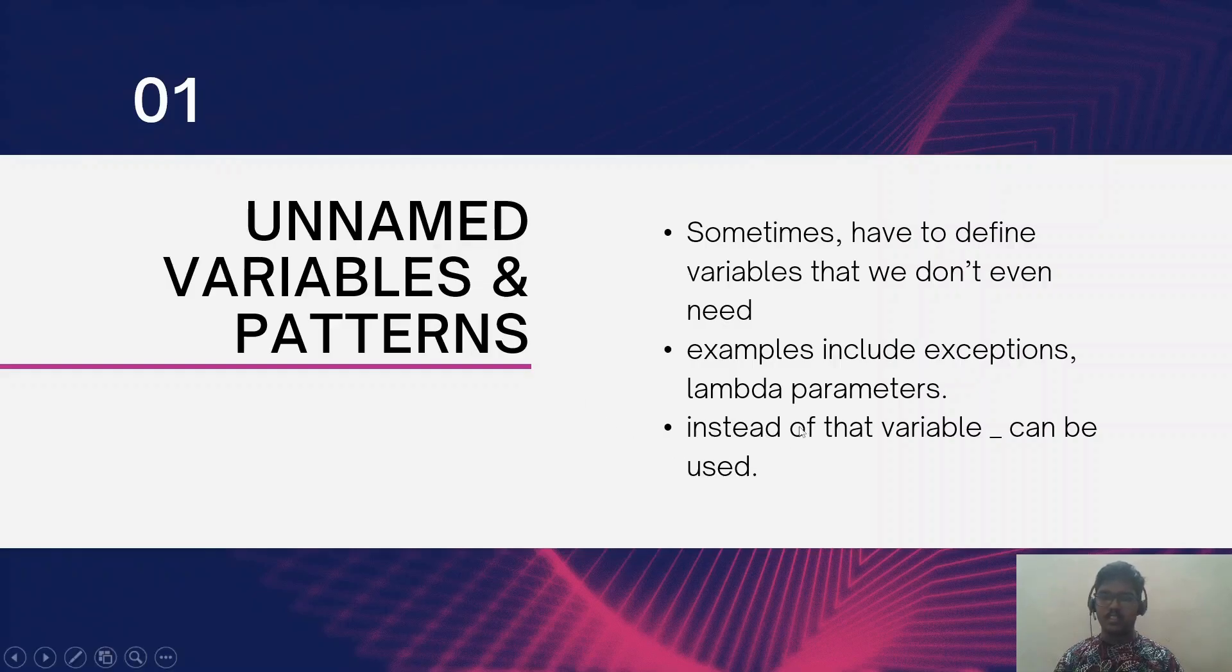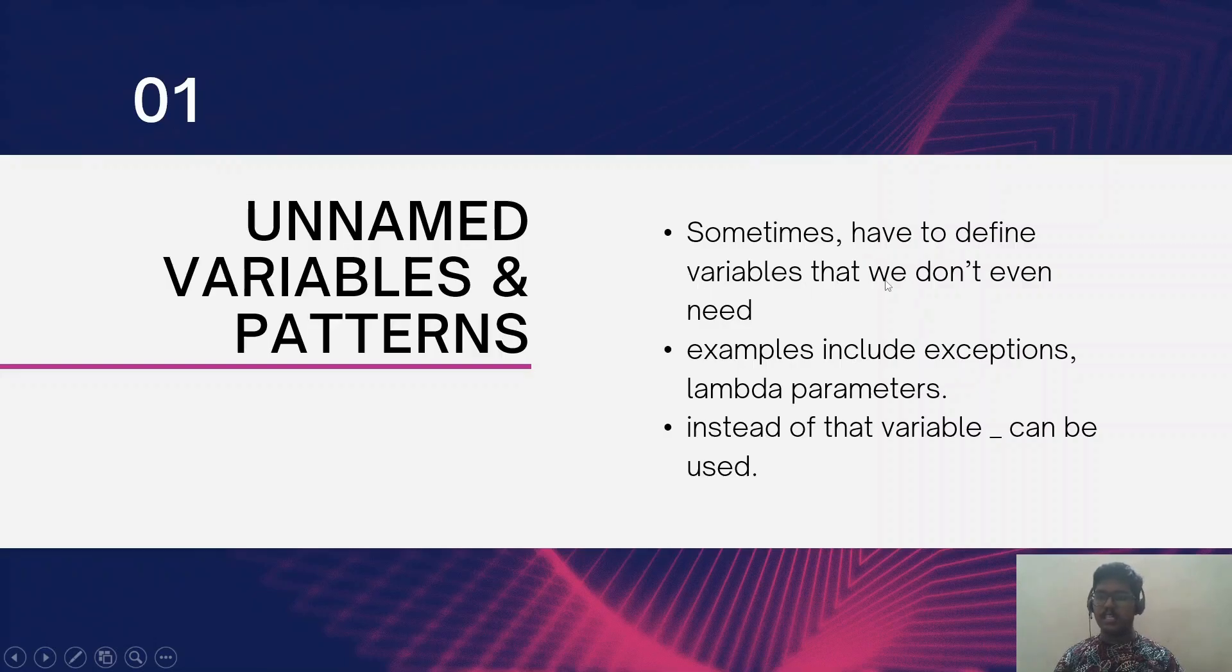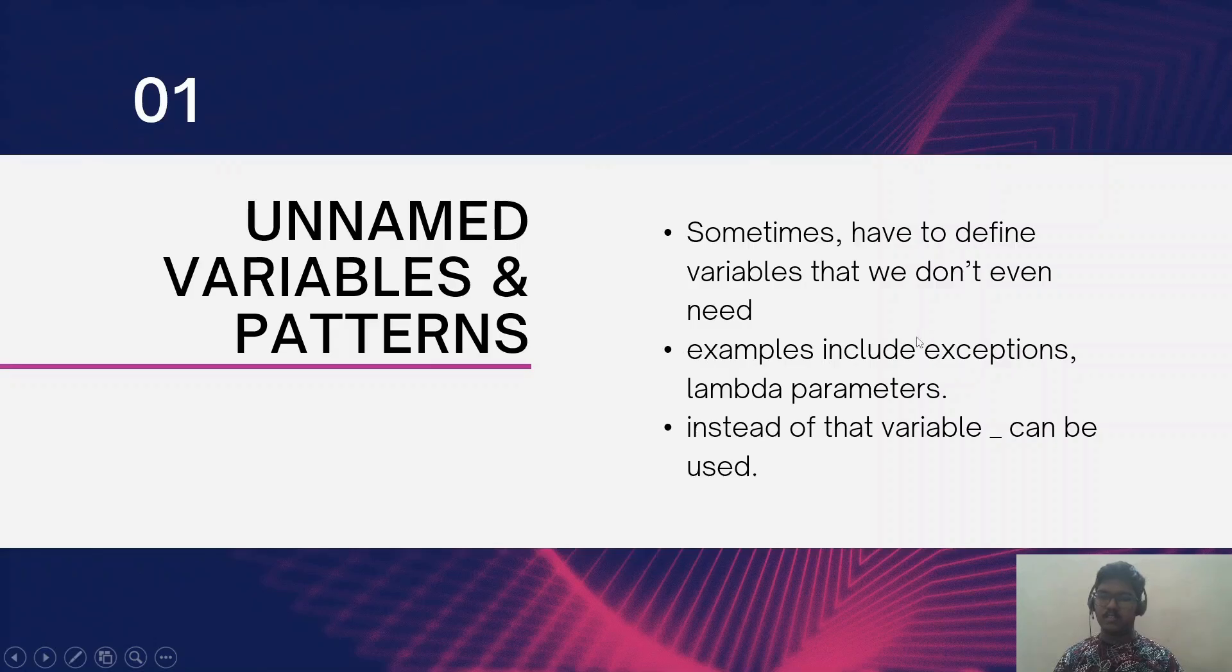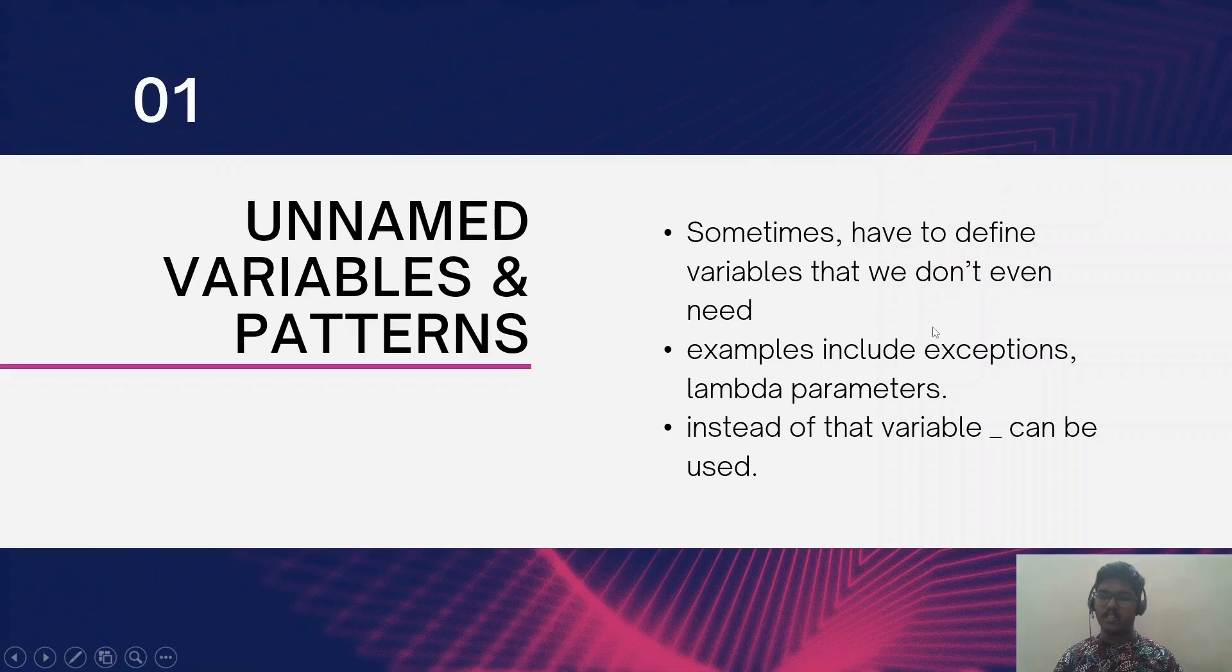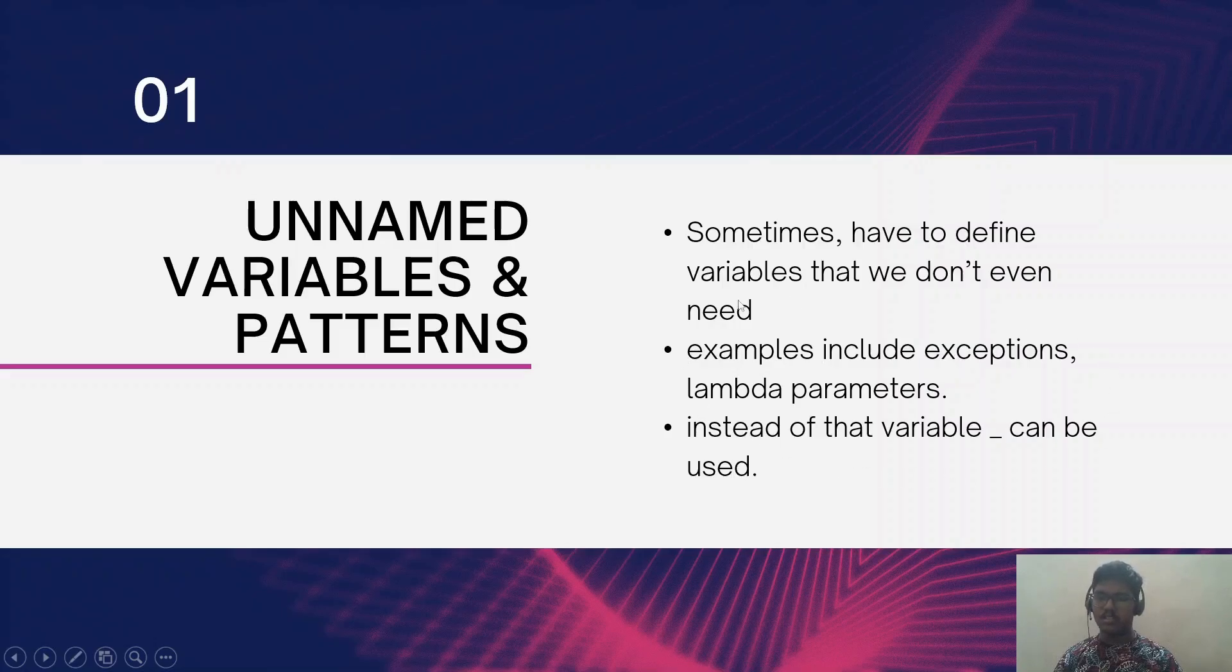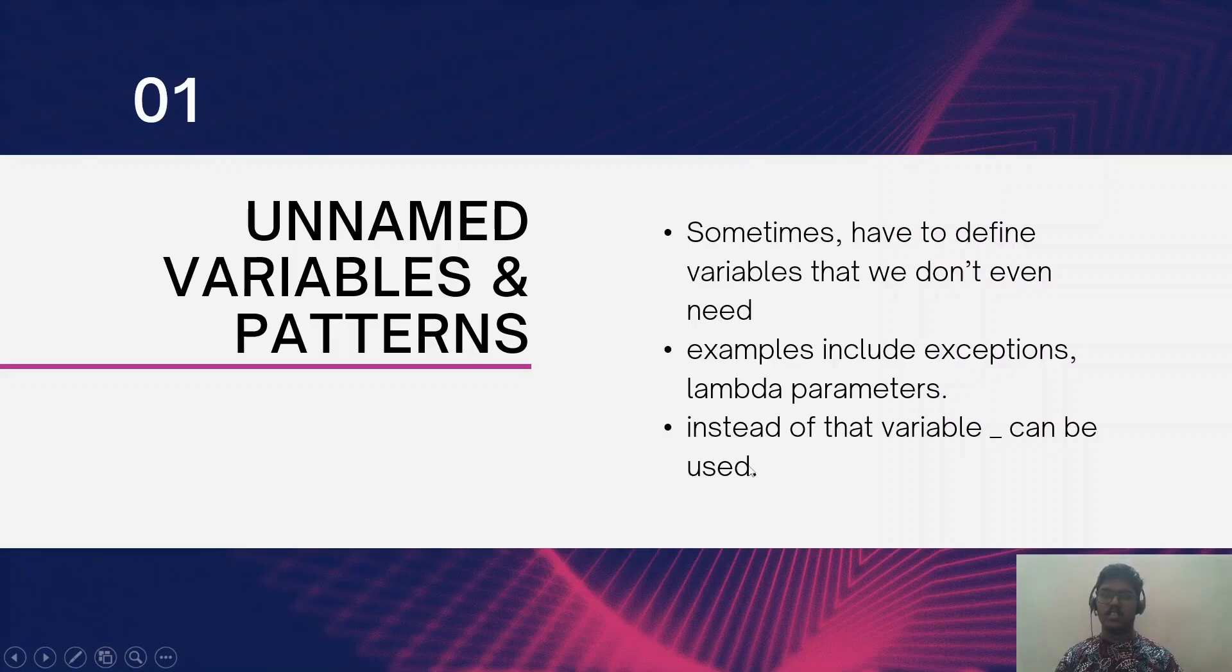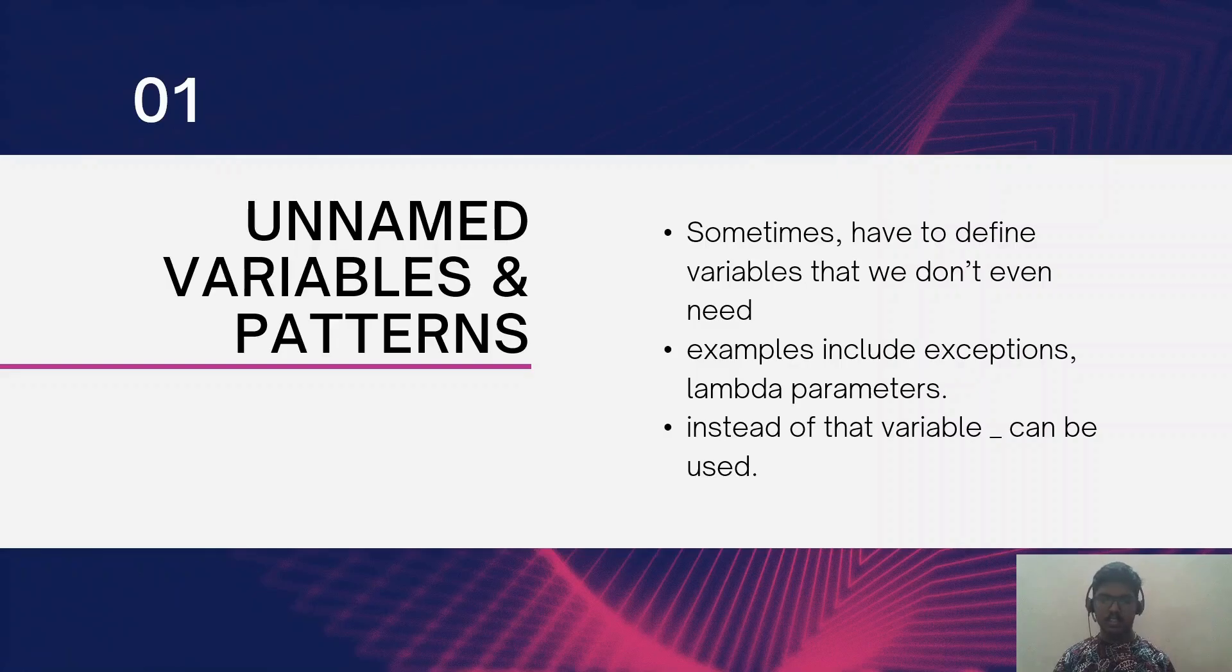The first feature is unnamed variables and patterns. Sometimes we have to define some variables that we don't even need or don't even use. For example, on catch blocks we will be defining an exception object but we will not use it further. Similarly, in some lambda parameters we will not use them, so instead of that we can use the variable underscore, which means it is an unnamed variable.